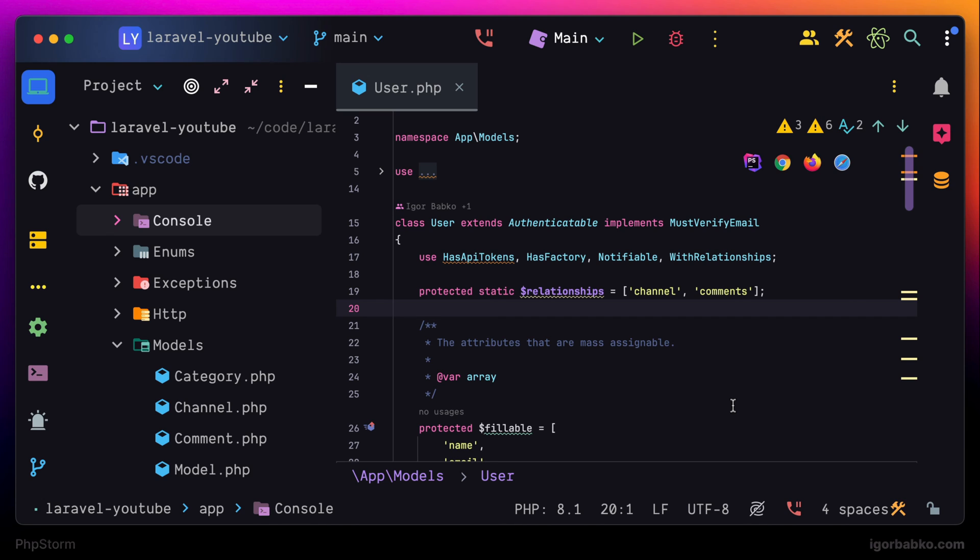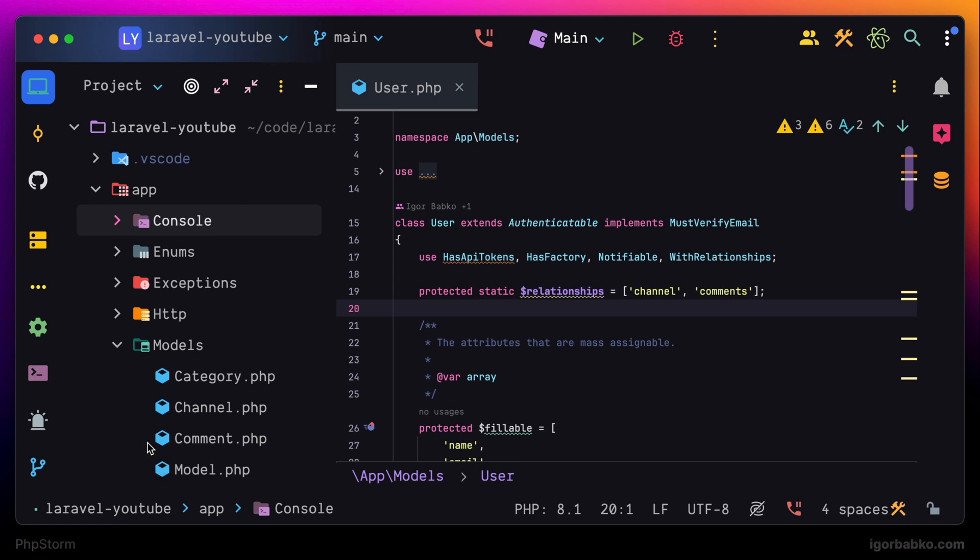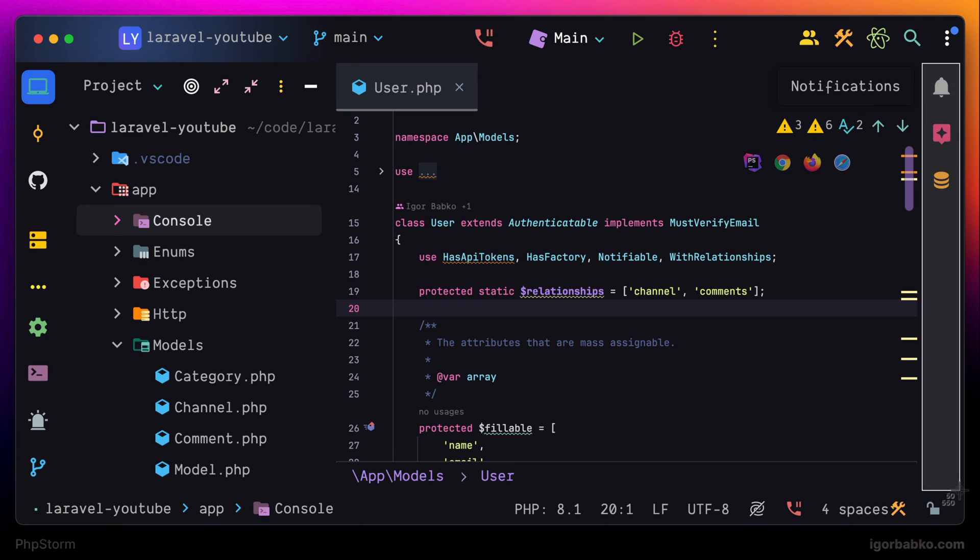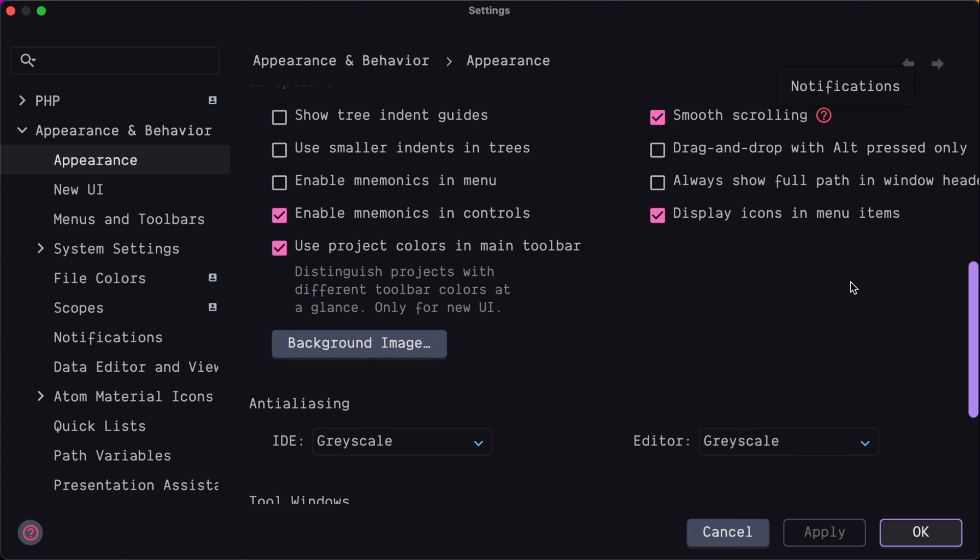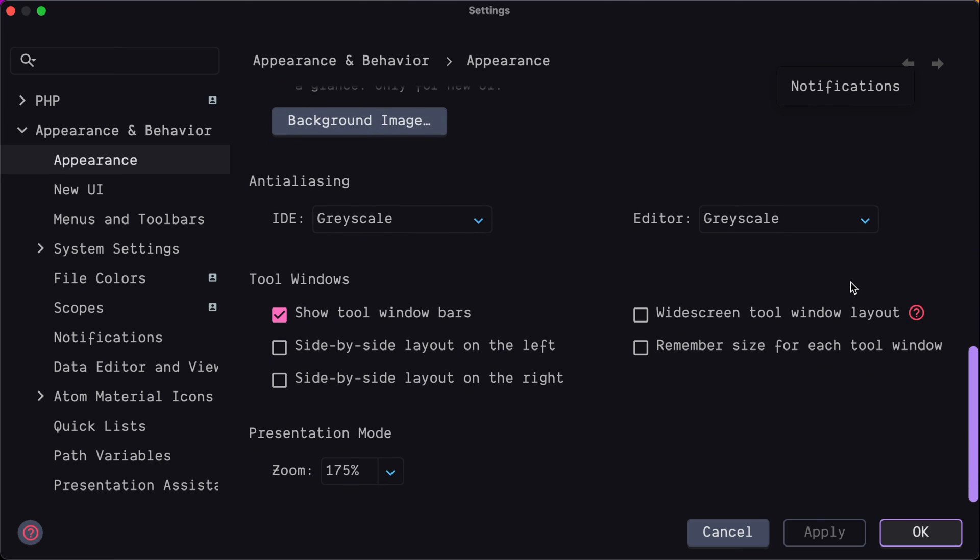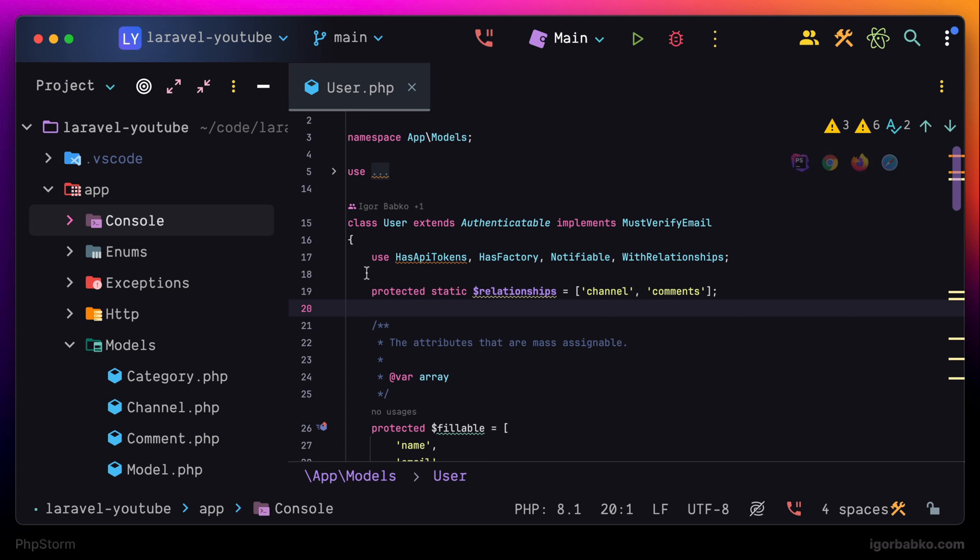Currently there are lots of icons in the UI that I don't usually use on this side as well as on the right side. So we can hide those icons by unchecking the following setting: Show tool window bars. And right after that we can see that those icons are gone.